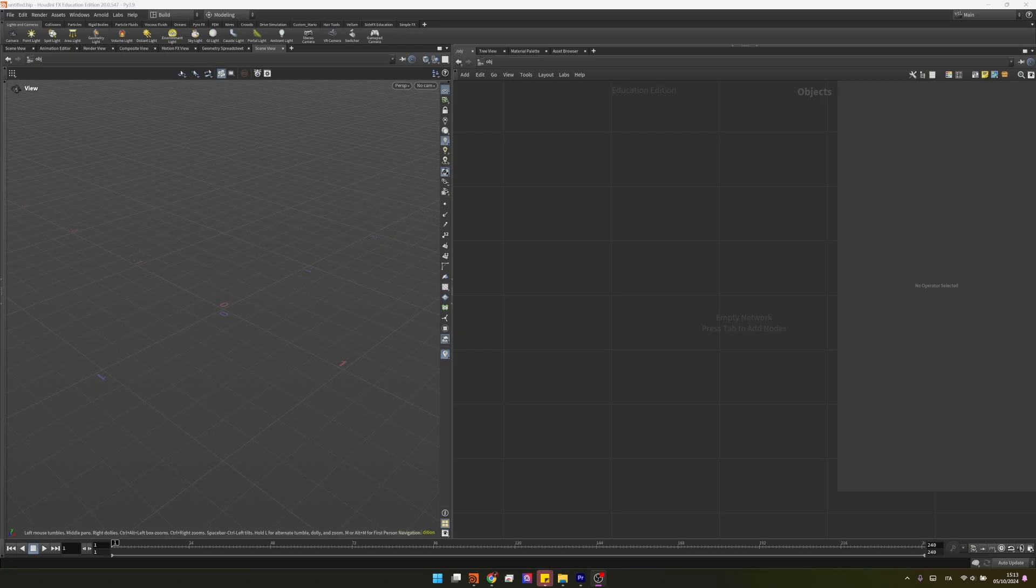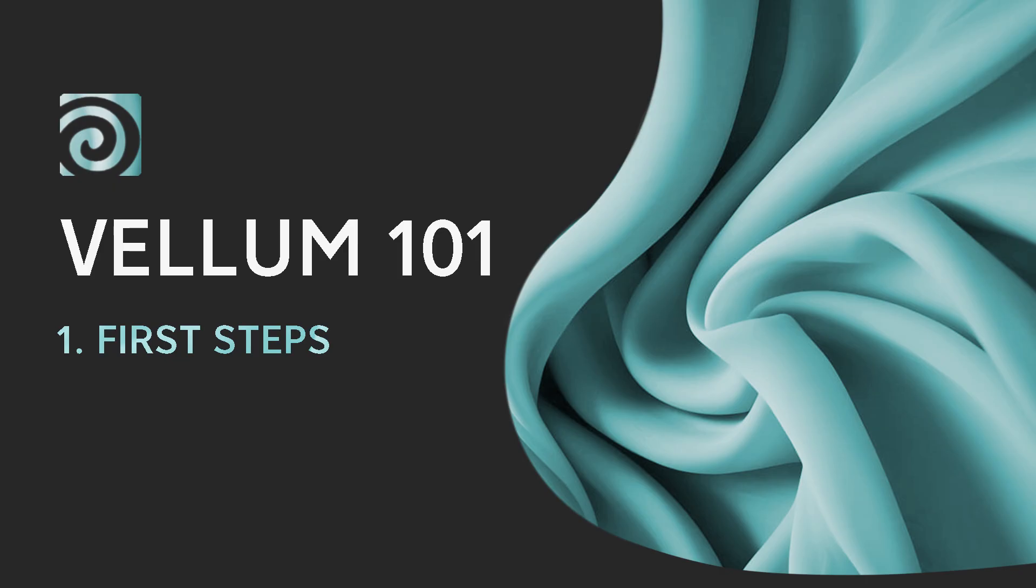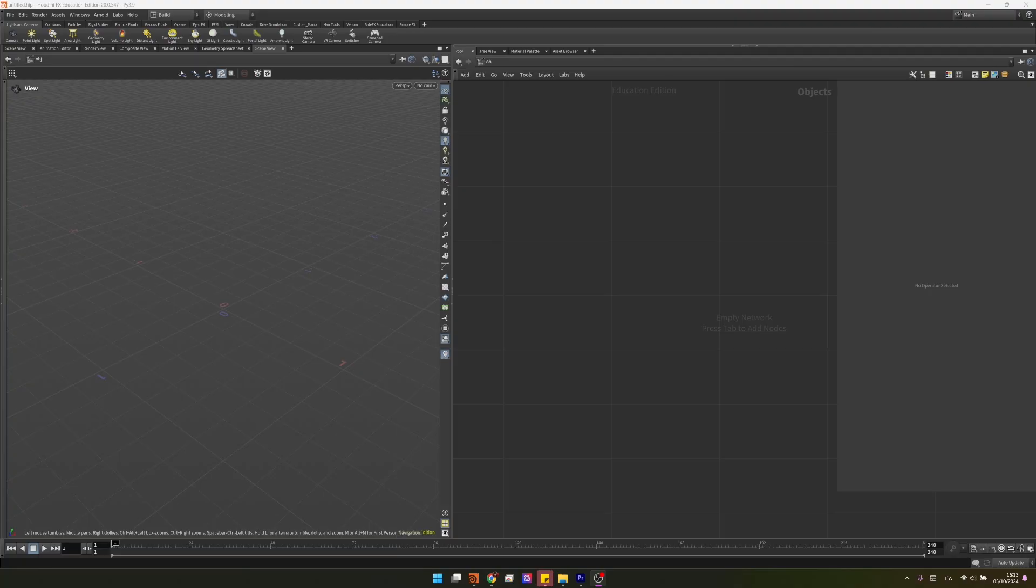Hi guys and welcome to the first video of the new Vellum 101 series. Today we'll talk about how Vellum works and we'll start introducing concepts as collisions and constraints so that we can actually set up our first successful node graph and our first cloth simulation inside of Houdini.